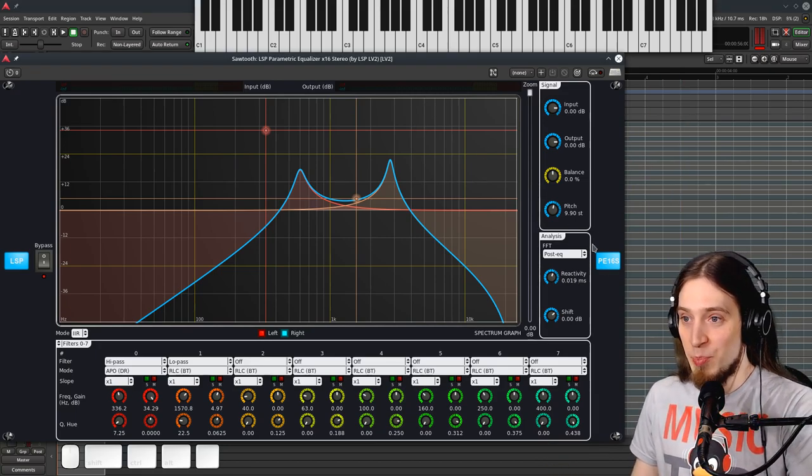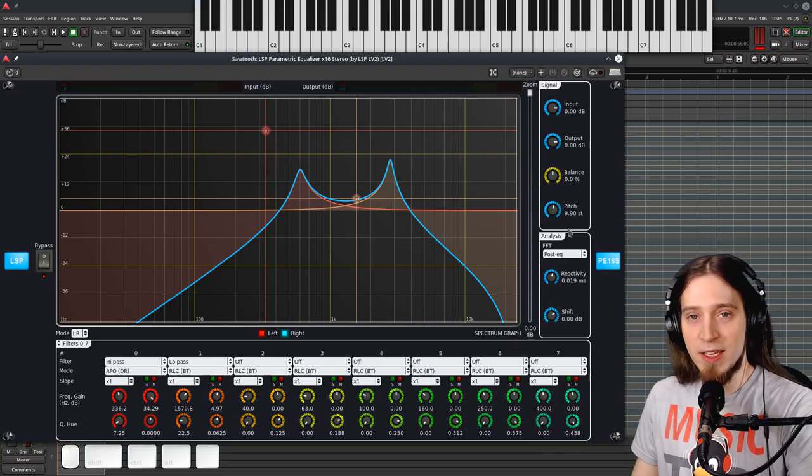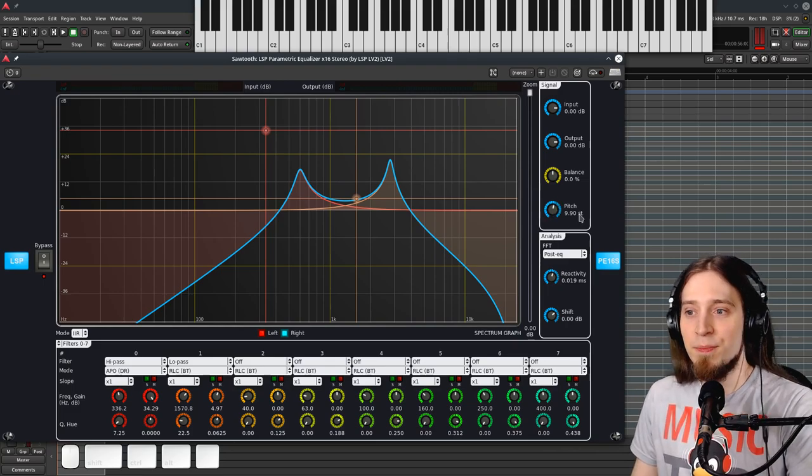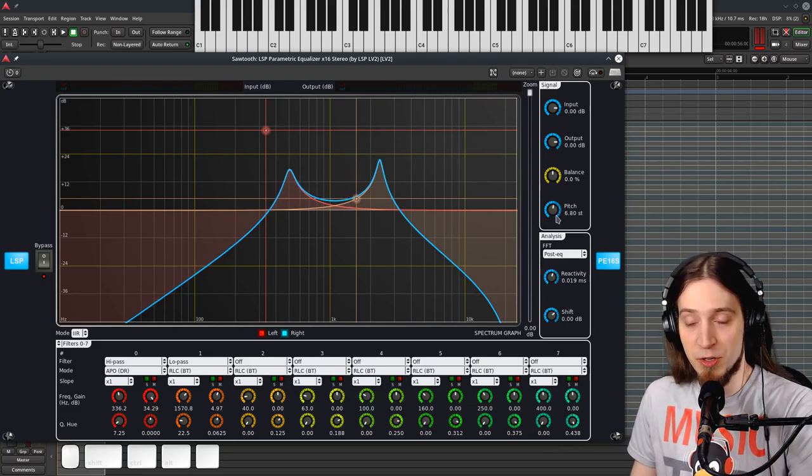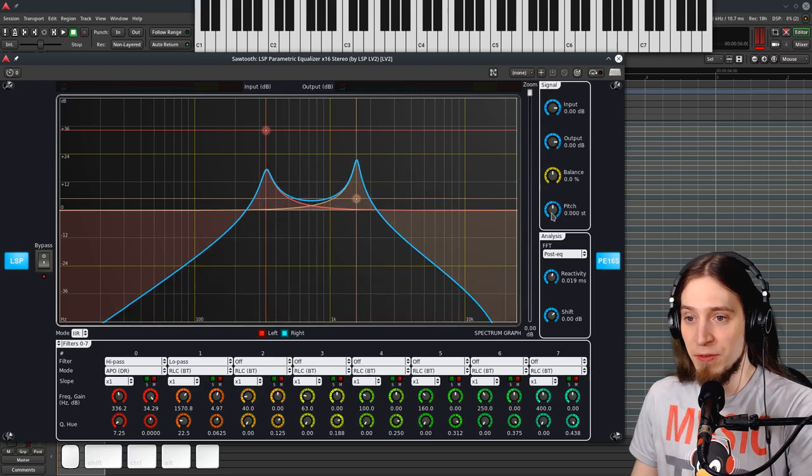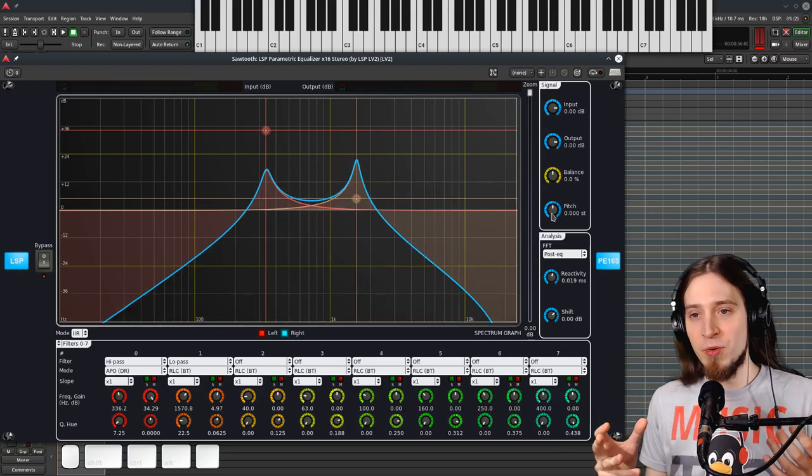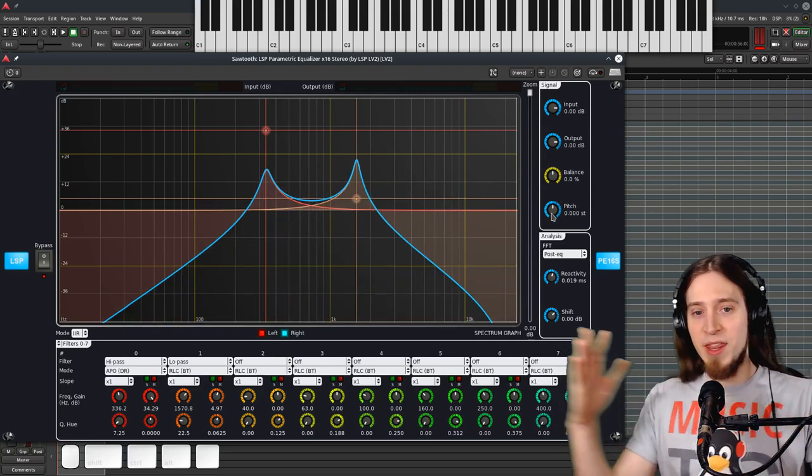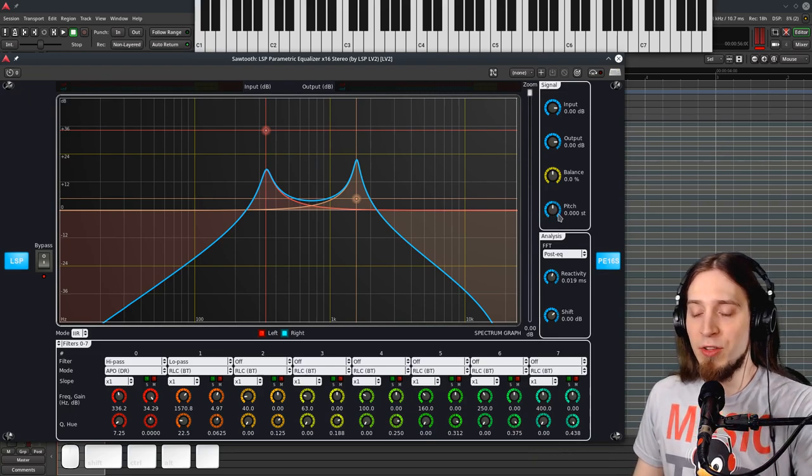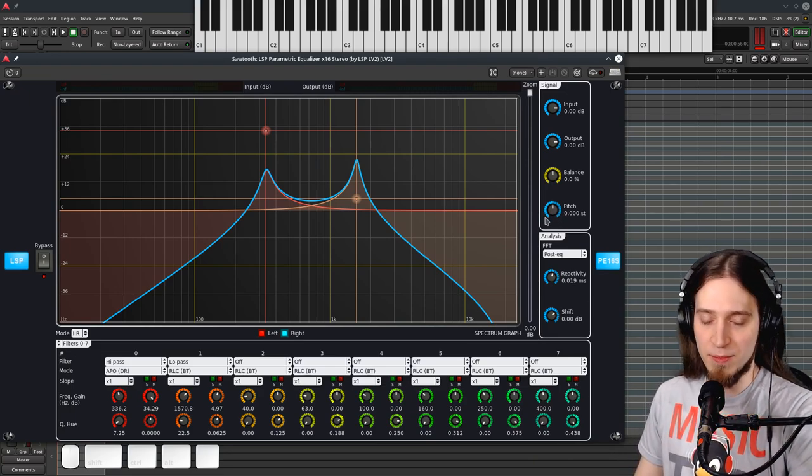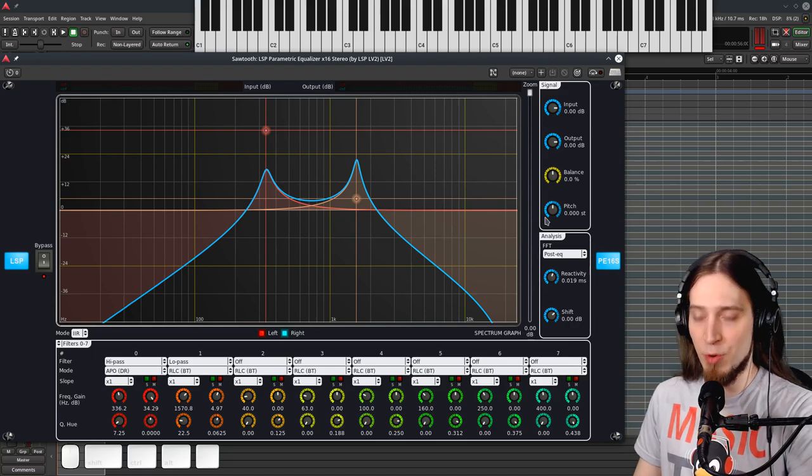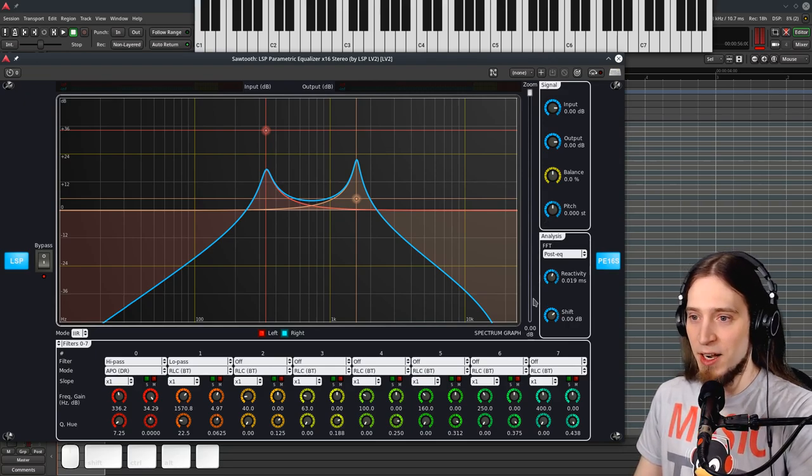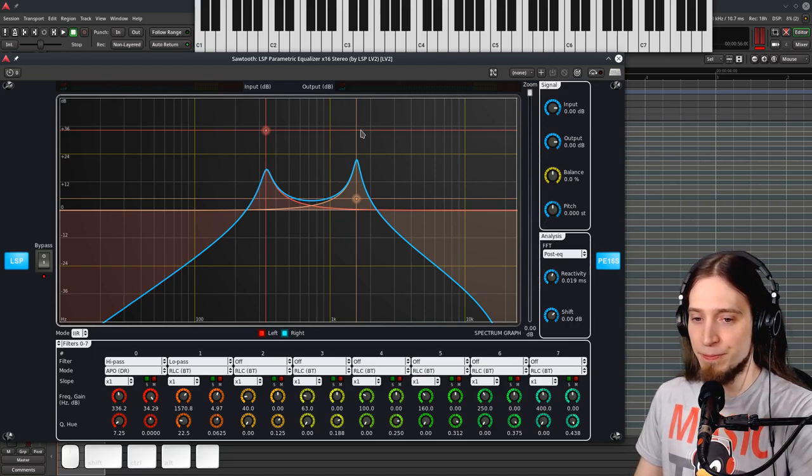So basically, we can automate, because this can be automated. We can automate moving, shifting the whole filter curve up and down. Now I've tried automating this with some really fast motion and there is some zipper noise. So it's not perfectly transparent.